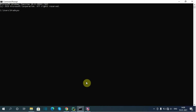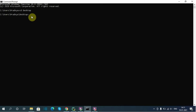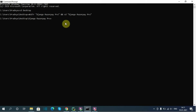On the command prompt, I will first go to the desktop using 'cd desktop'. Then I will create one directory to hold my project and the virtual environment: 'mkdir Django_Razorpay_pro', and then move into that directory using 'cd Razorpay_pro'.